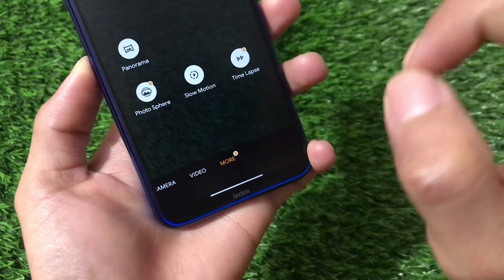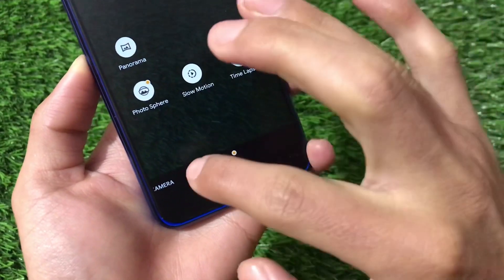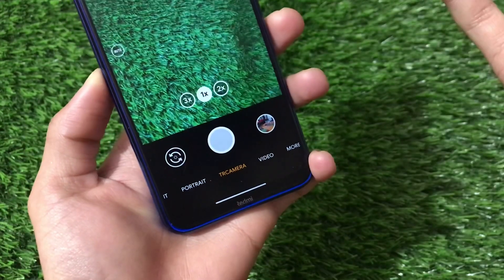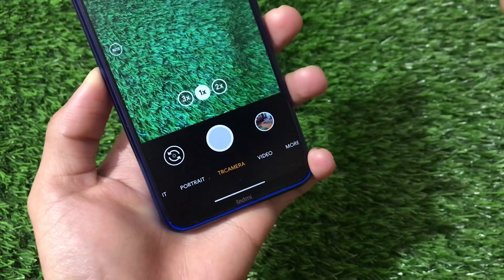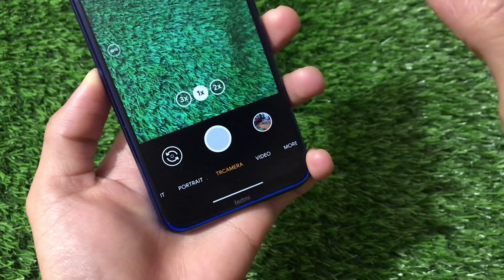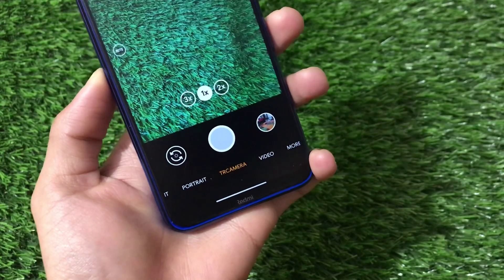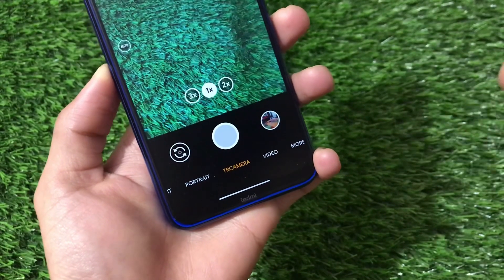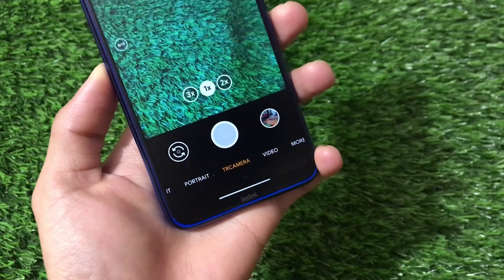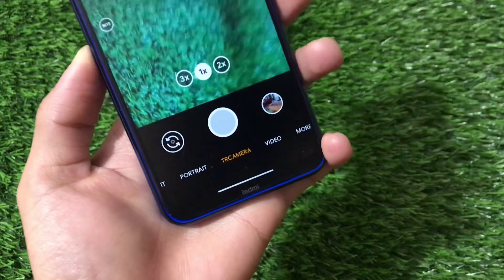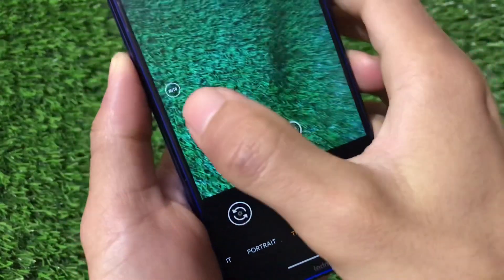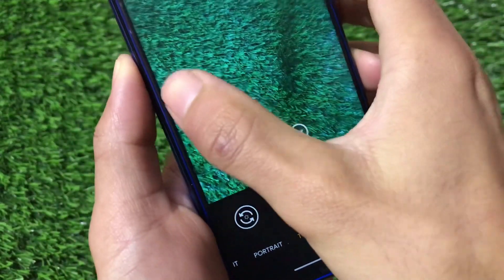I am using this on my Redmi Note 8 running Android version 10. You can use it on any device — it may also work on Android 11, though I'm not sure, but you can give it a try.